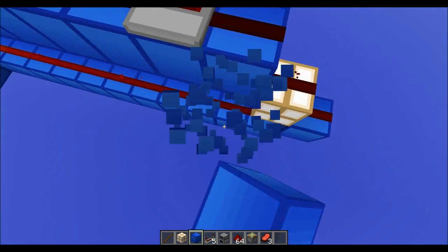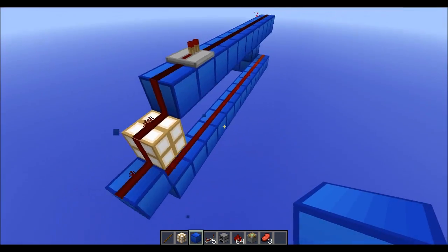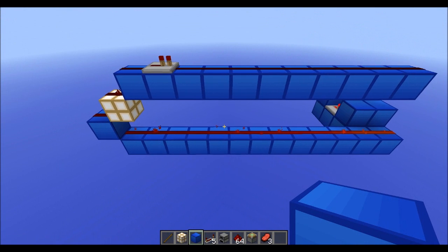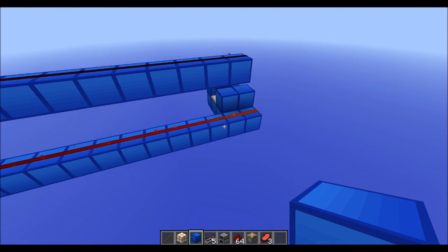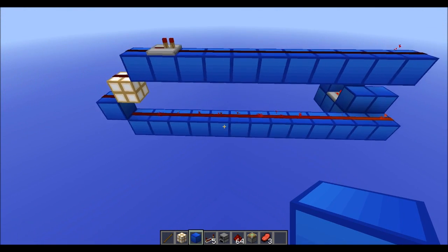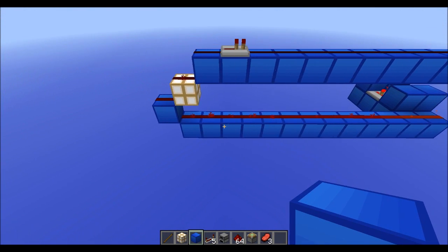How do you build it? The design is simple. All you need is 13 blocks with redstone.